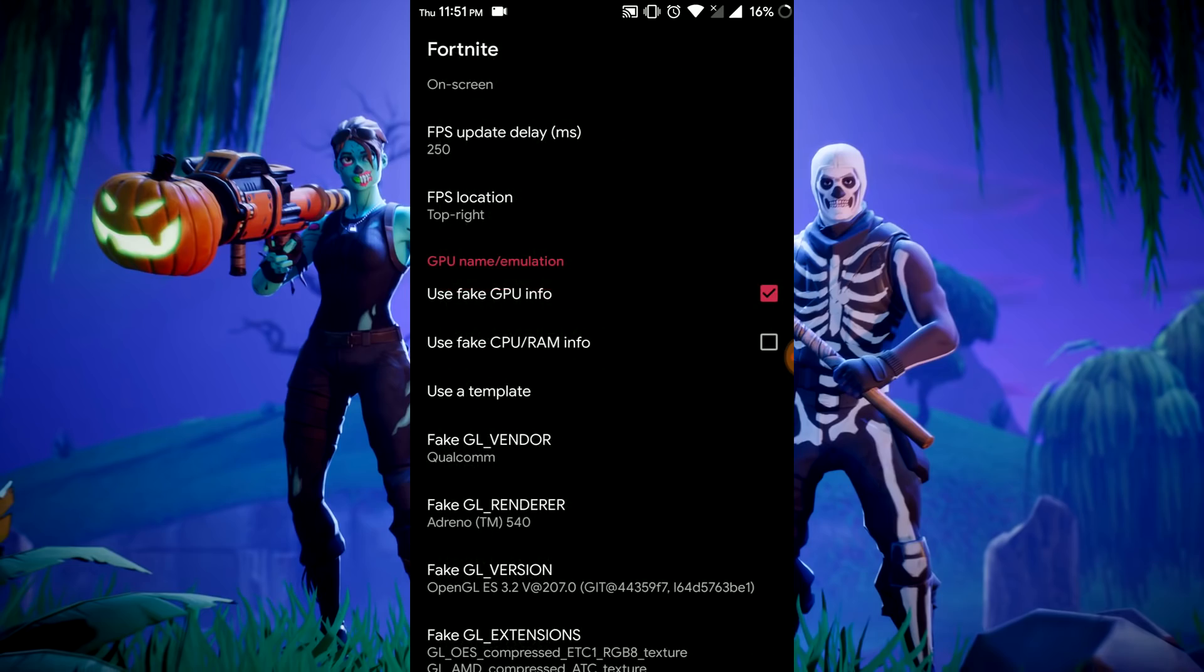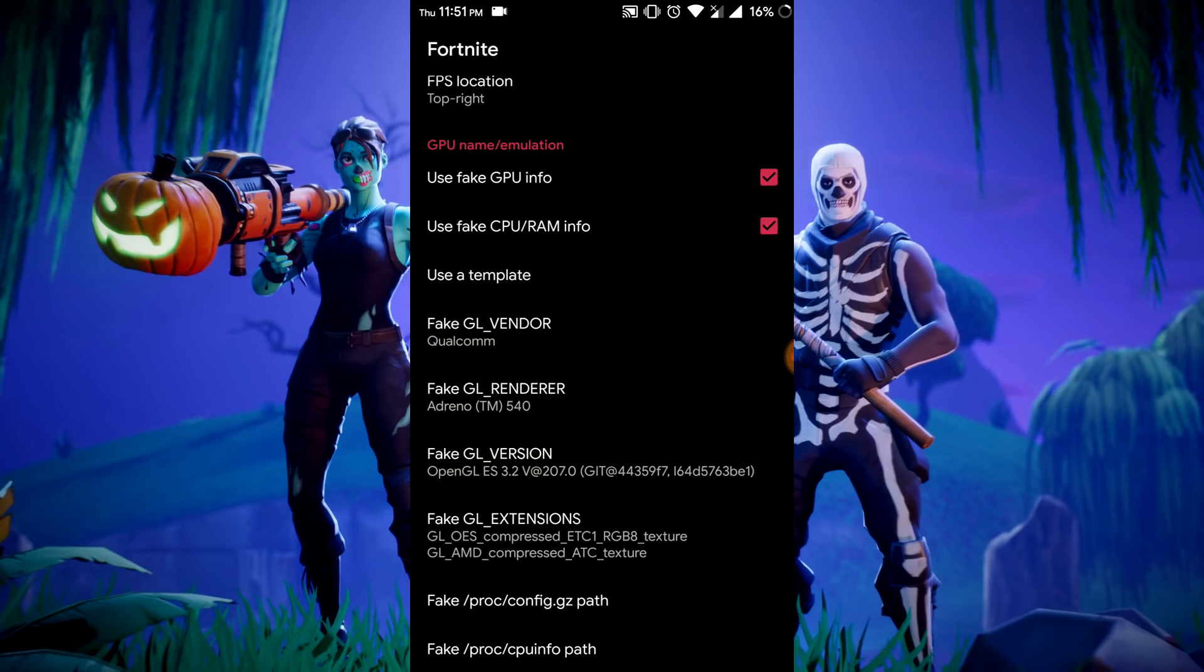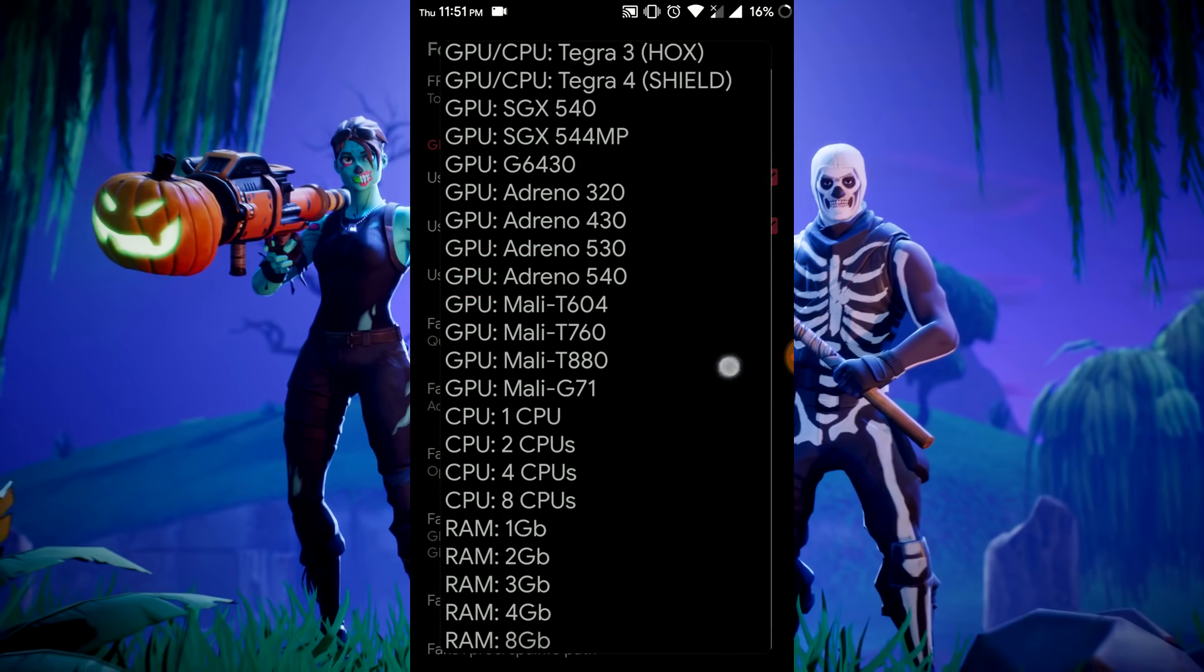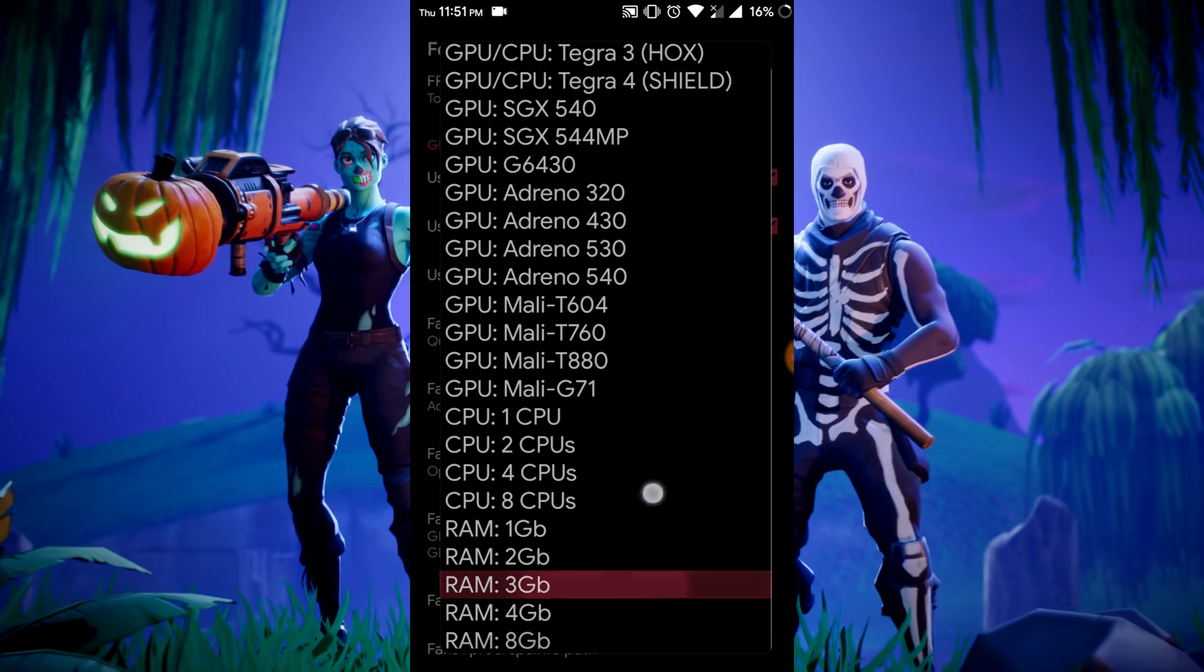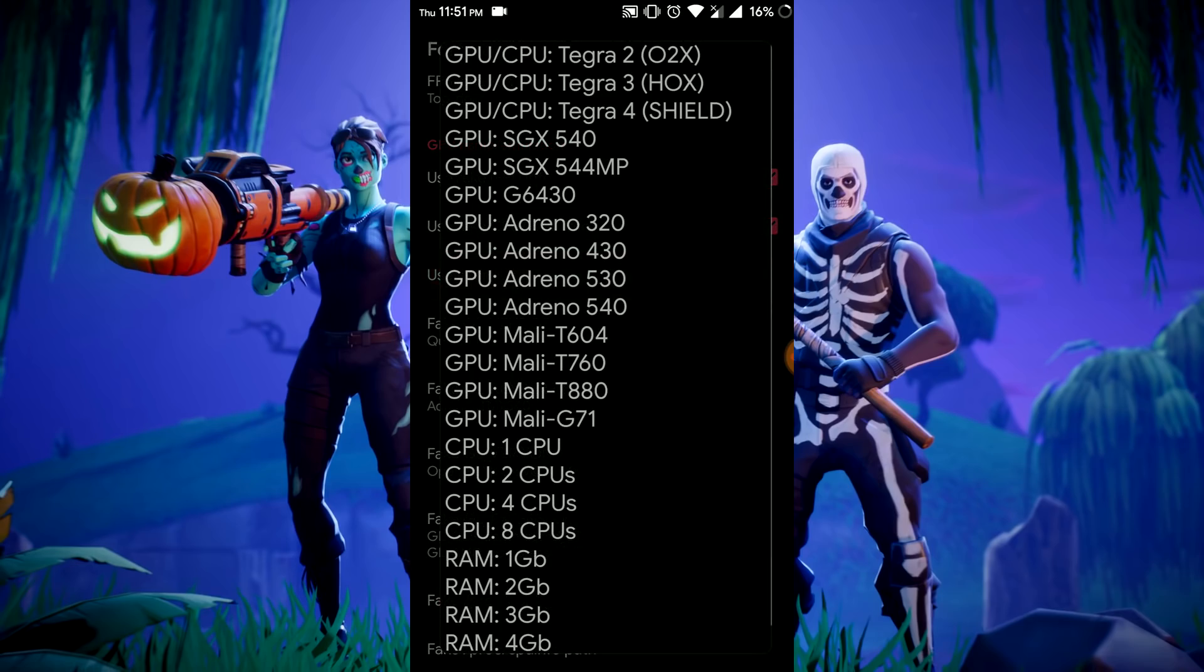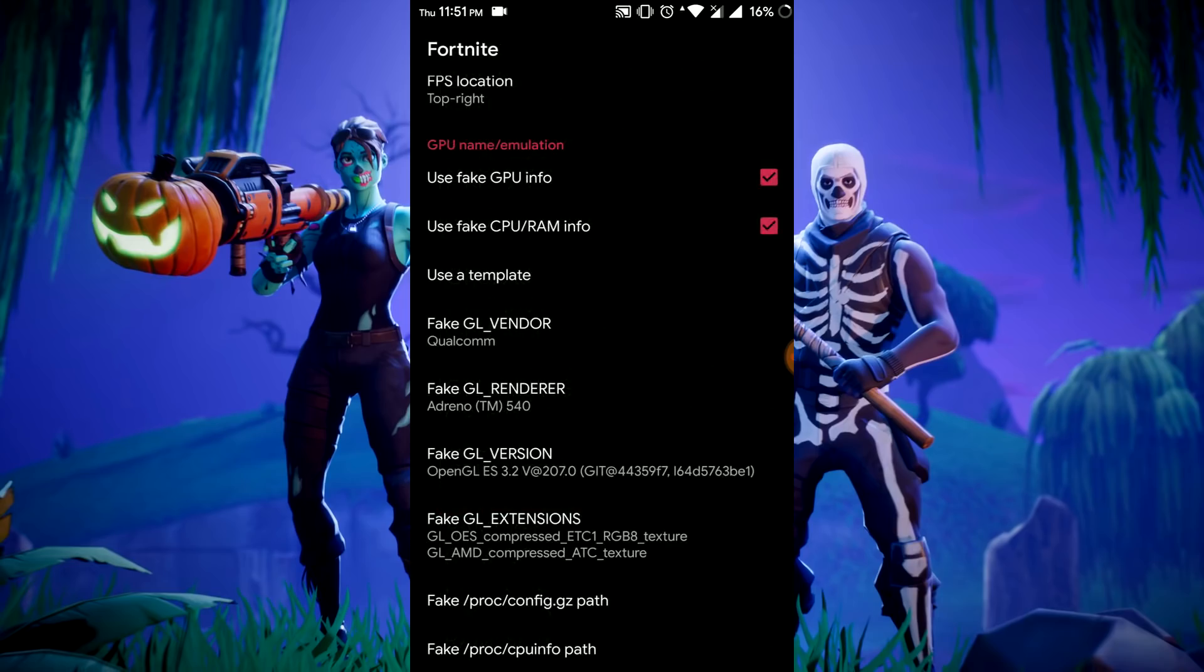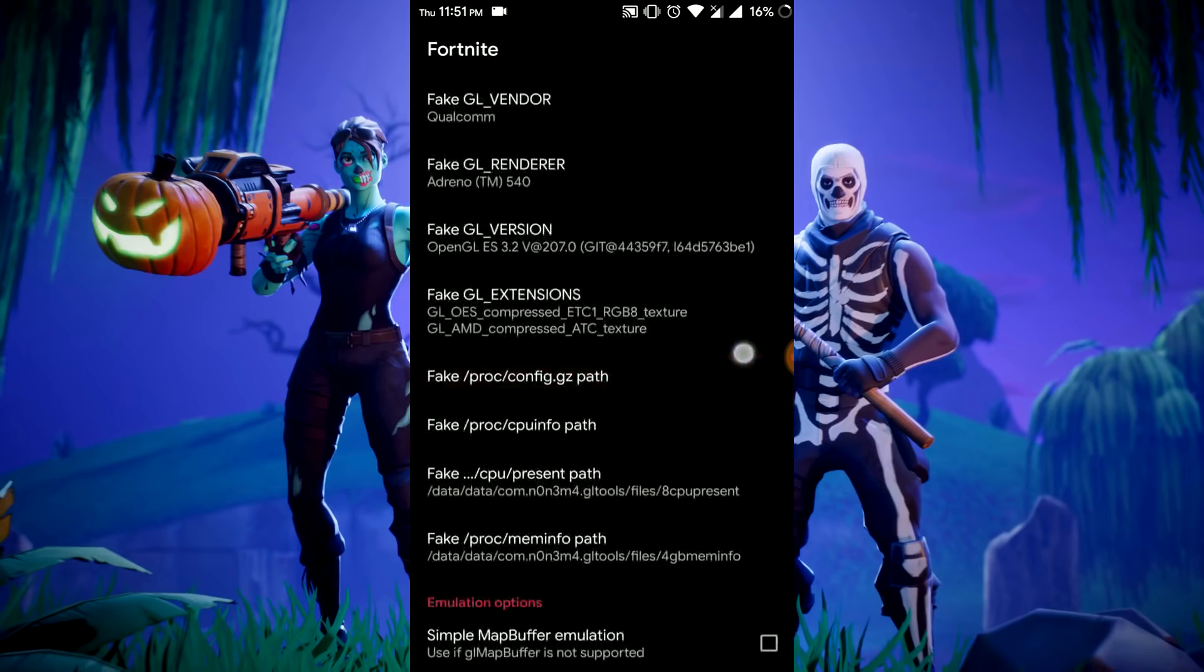FPS counter, let's see on screen, top right, okay. Use GPU info, use a template, here use Adreno 540. Fake RAM also if you want. If you have a device having less than 3 gigabytes of RAM, use a template again and just press 3 GPU or 4 GPU, whatever you want. I want 4 GPU version.